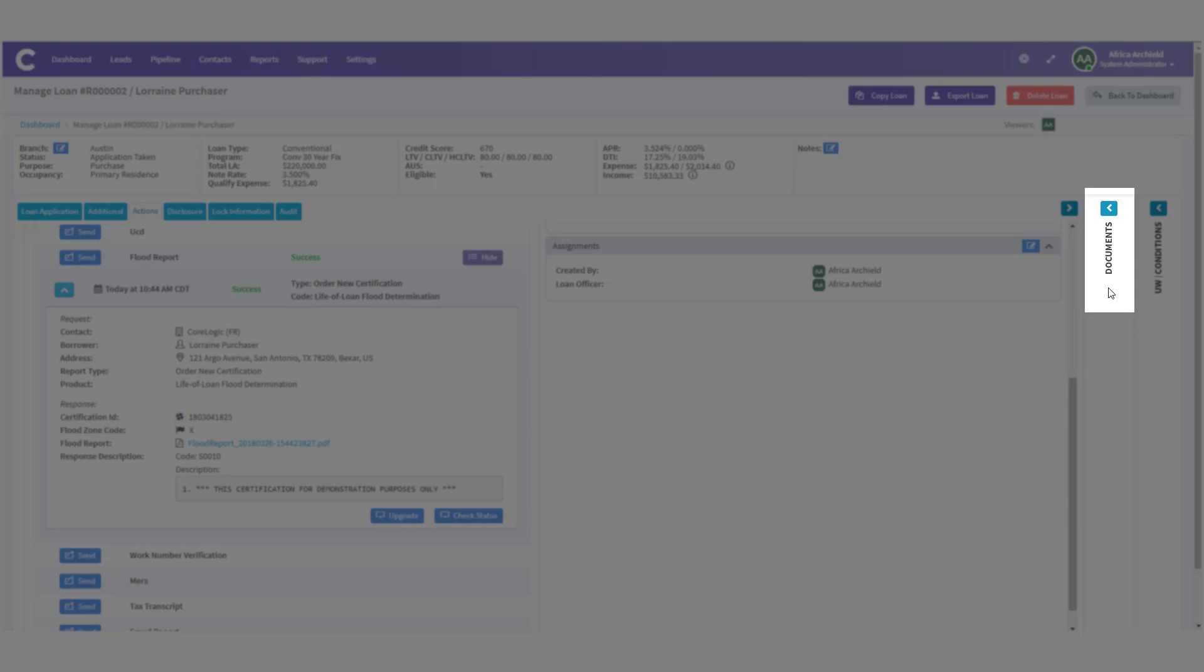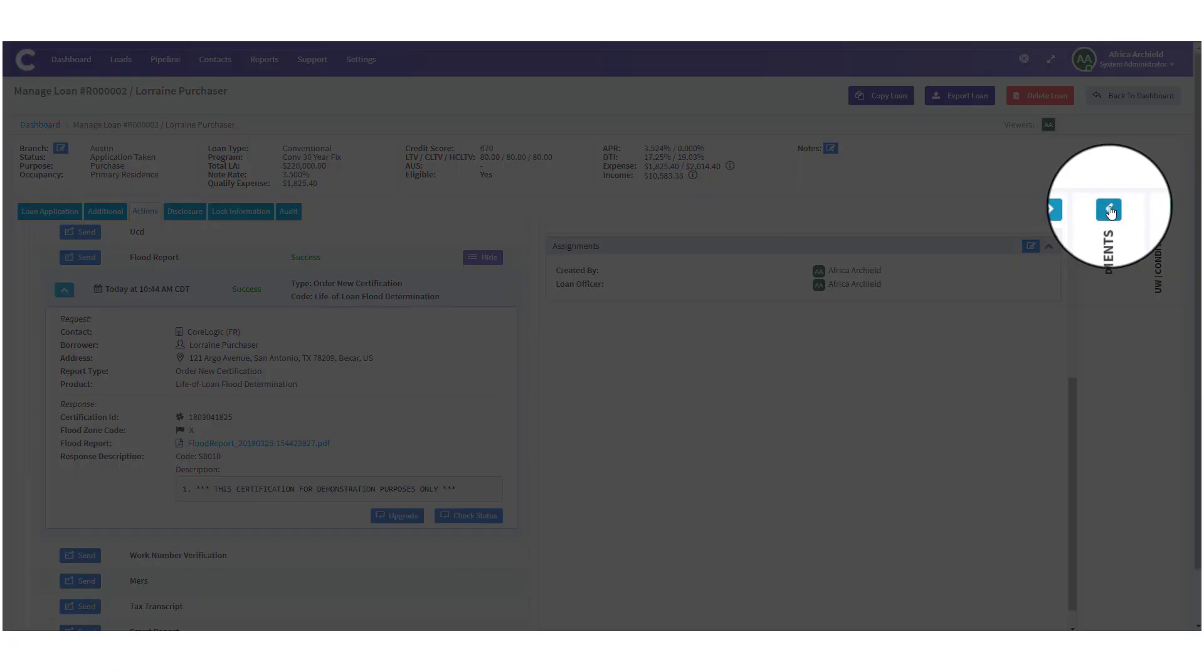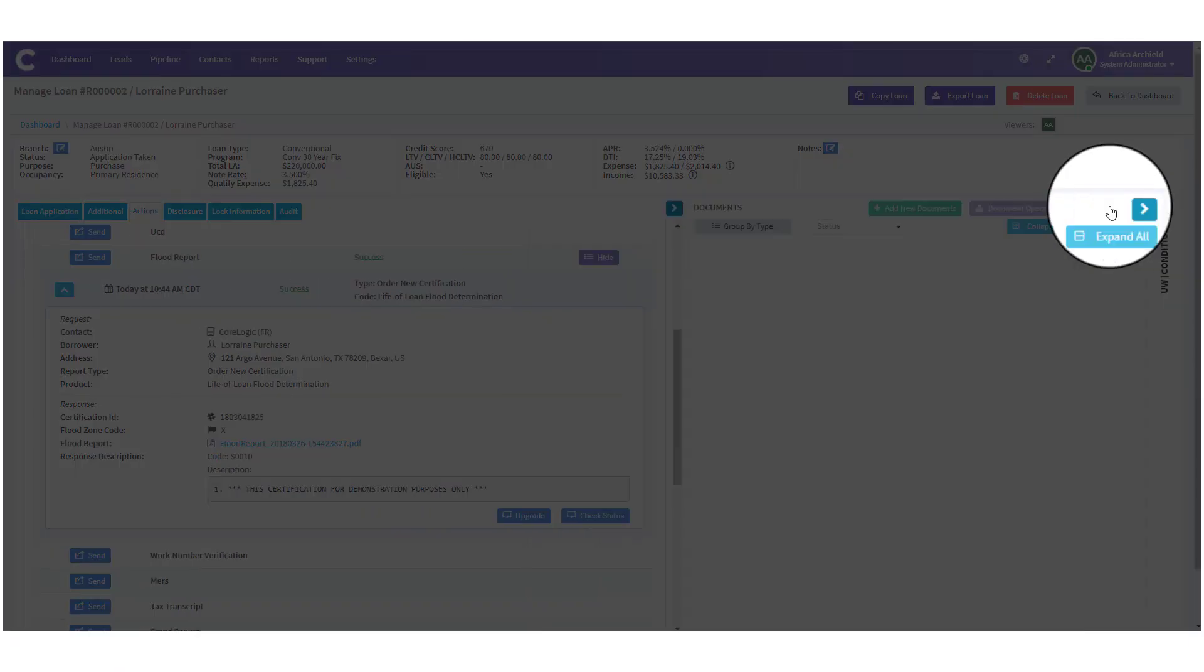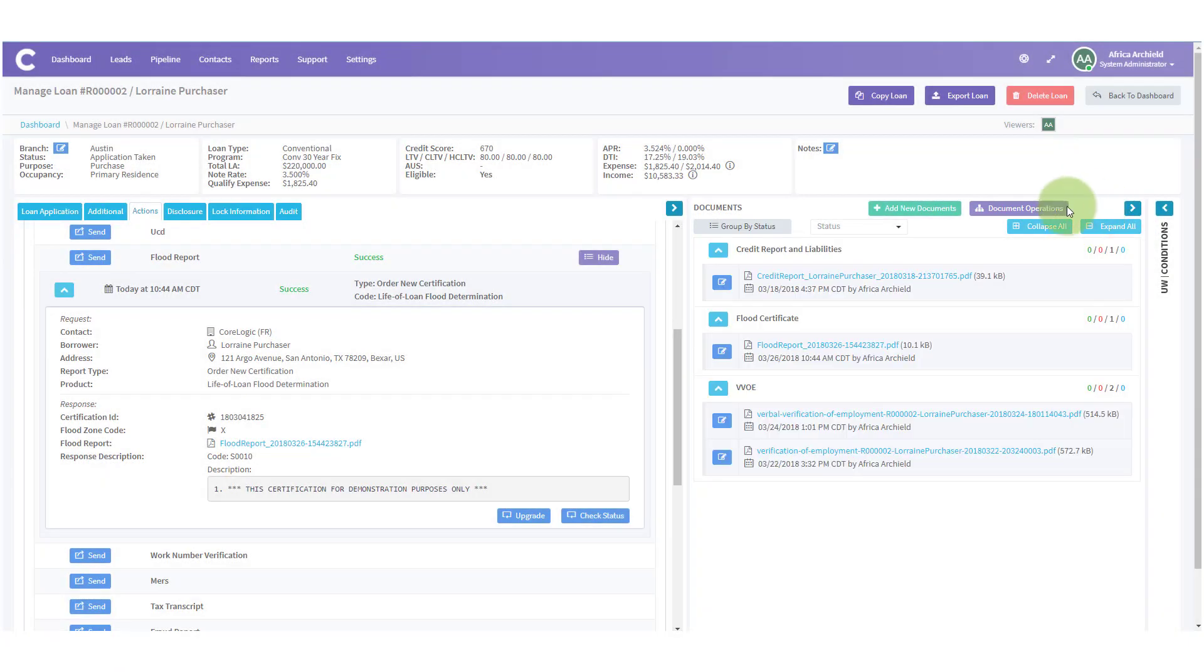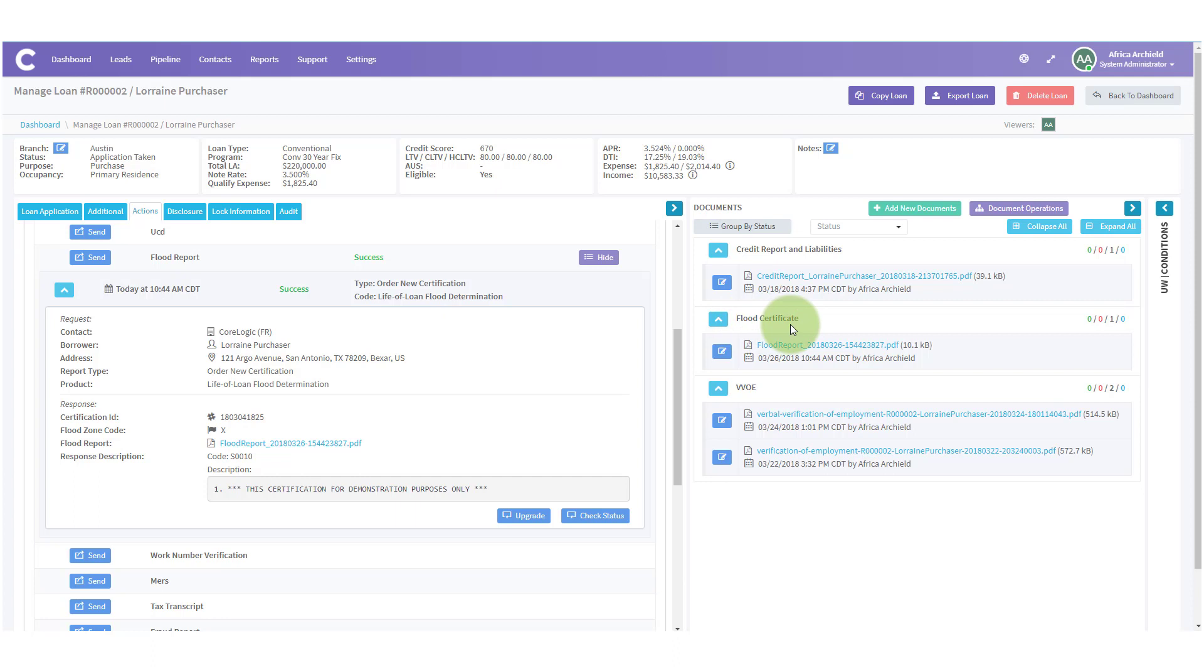You'll also notice if you come over to the documents section and click on the blue arrow to expand that, you can scroll down the documents, find the flood certificate bucket, and the flood certificate also resides in the bucket. And that's how you request a flood report in LendingPad.